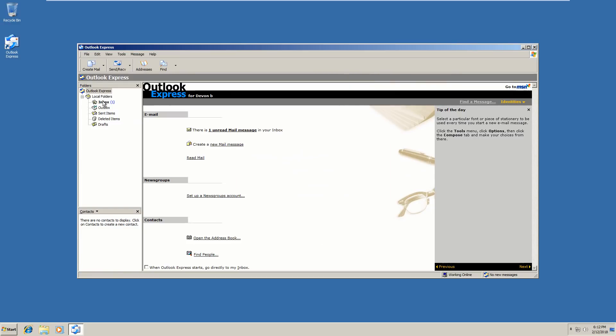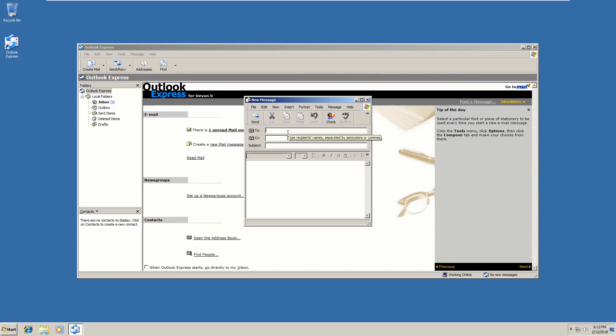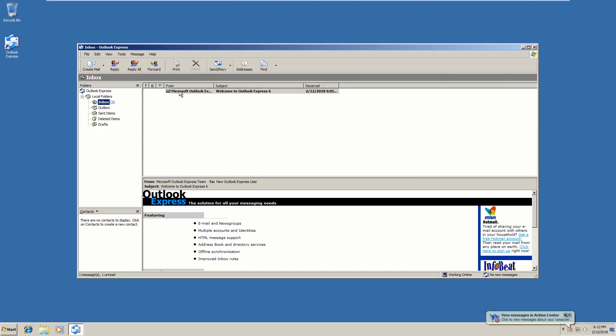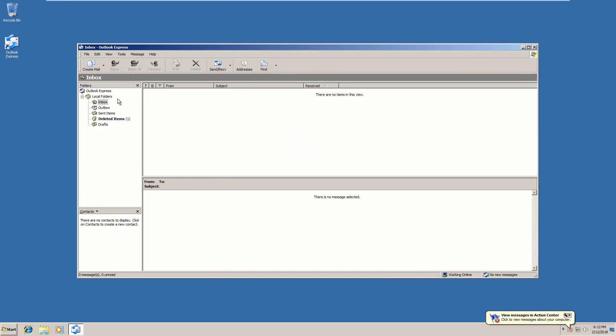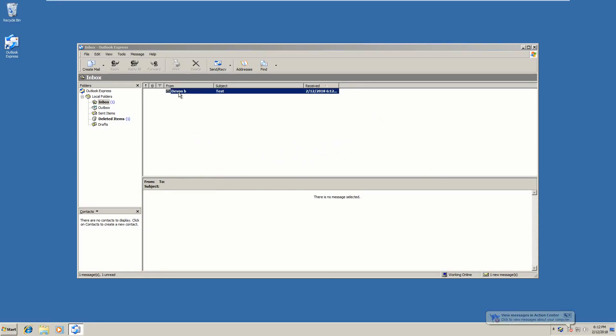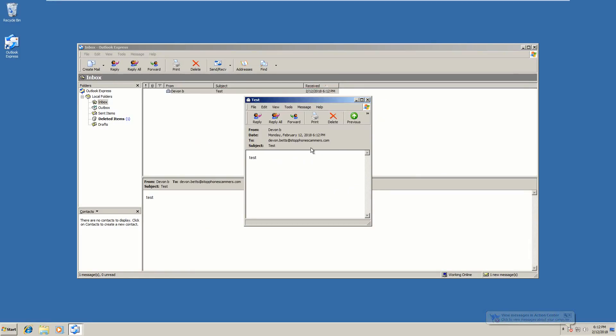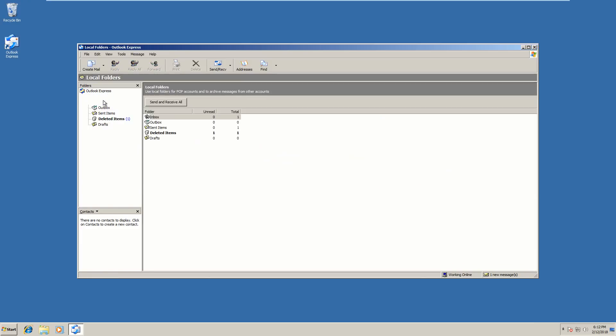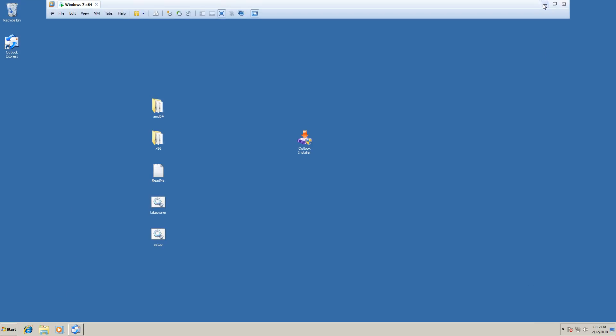As you can see, I can send a test email to myself. Send a test email to myself. It goes to outbox. So if I do a send or receive, connected, it's going to check. And there I am. So anyway, that is how you install Outlook Express, Windows 7 and Windows 10.